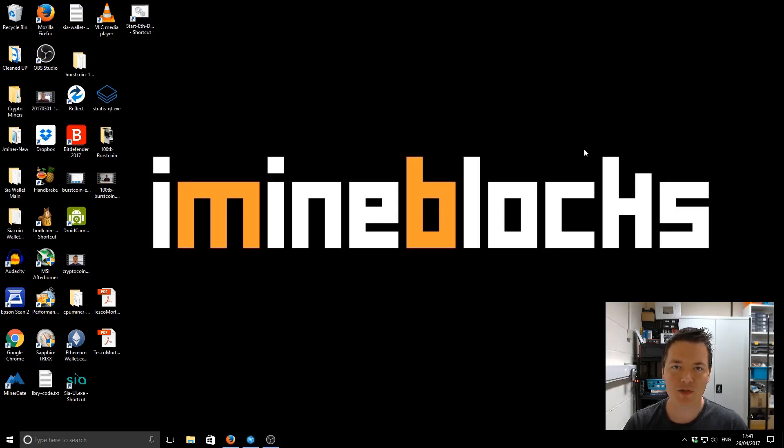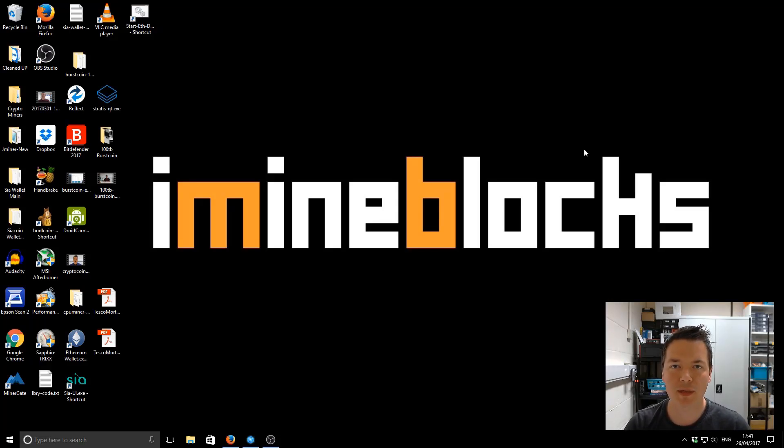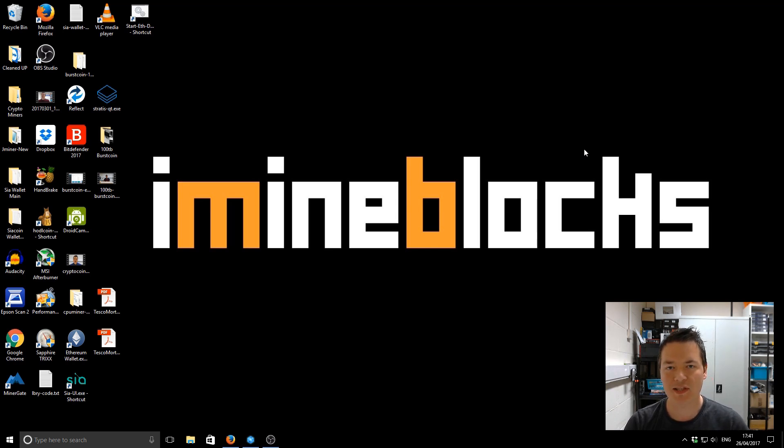Hi there, it's Lee here. Welcome to iMineBlocks. In this video, I'm going to be showing you how to make a Bitcoin paper wallet. So let's get started.